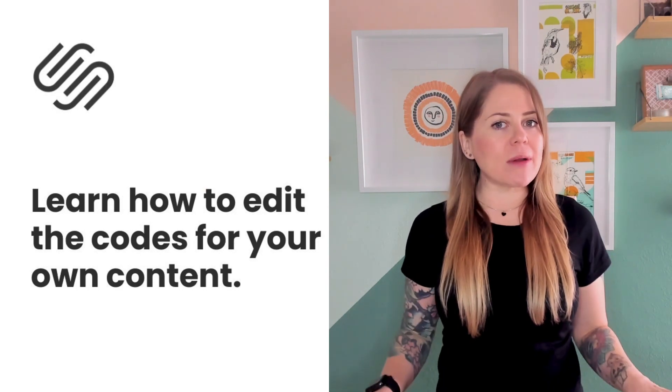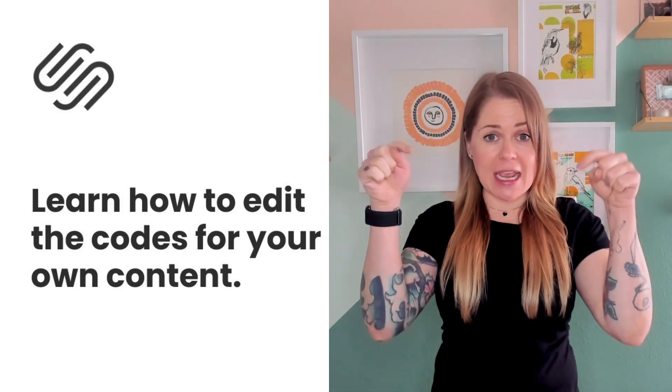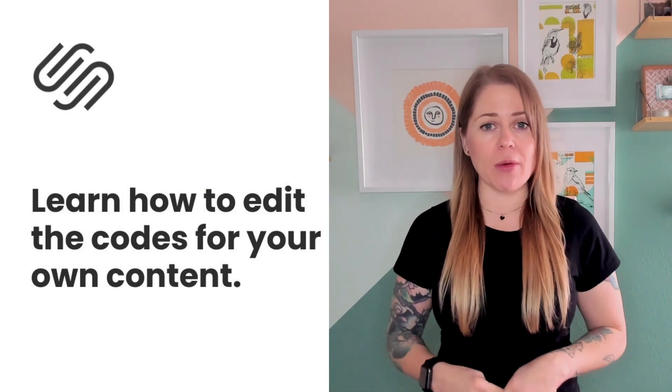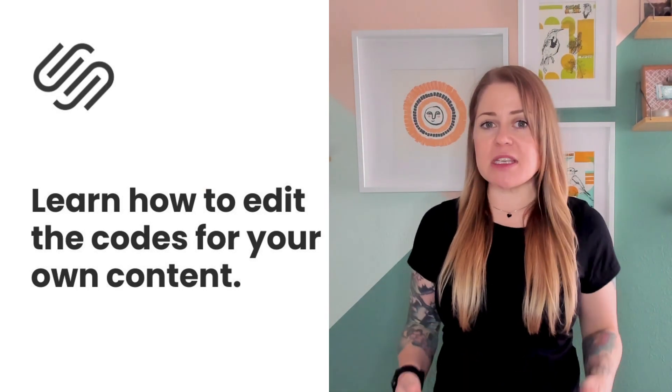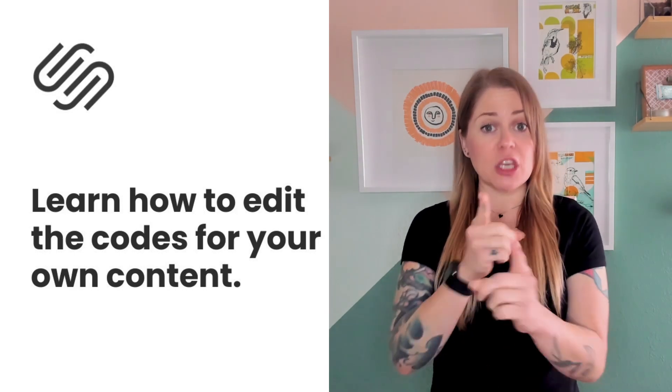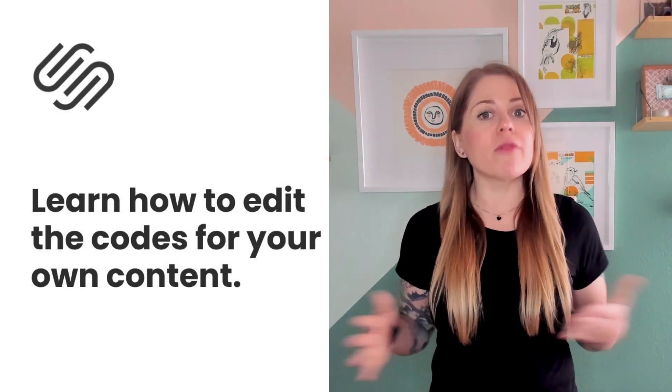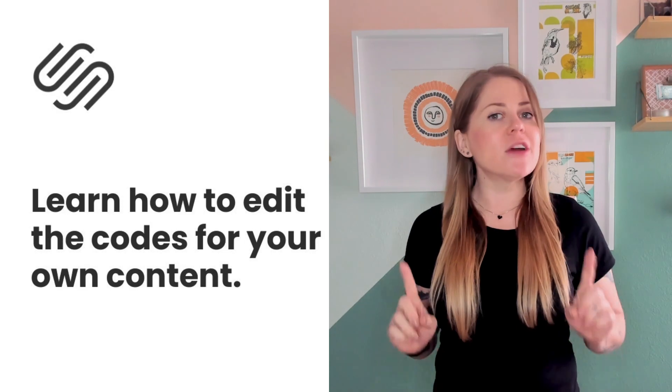Now as always, the codes I'm about to share are listed in the description below. But for this specific code, there are two very important parts of it that you need to change to make it work for your own website.